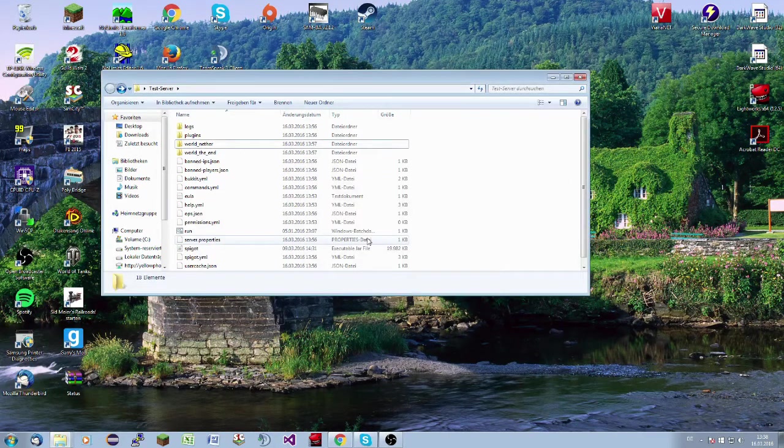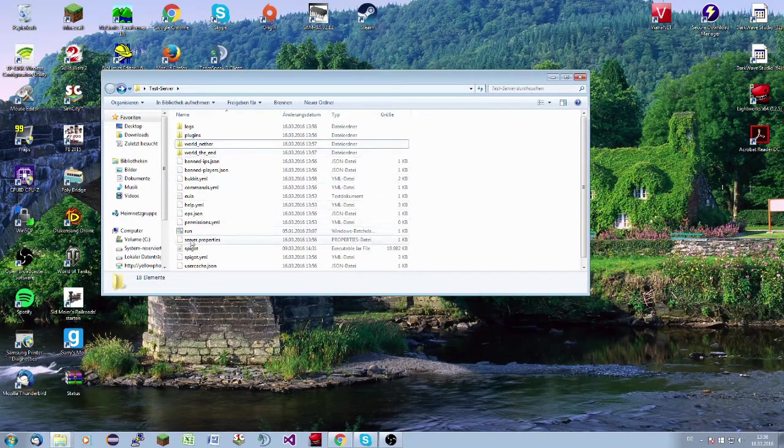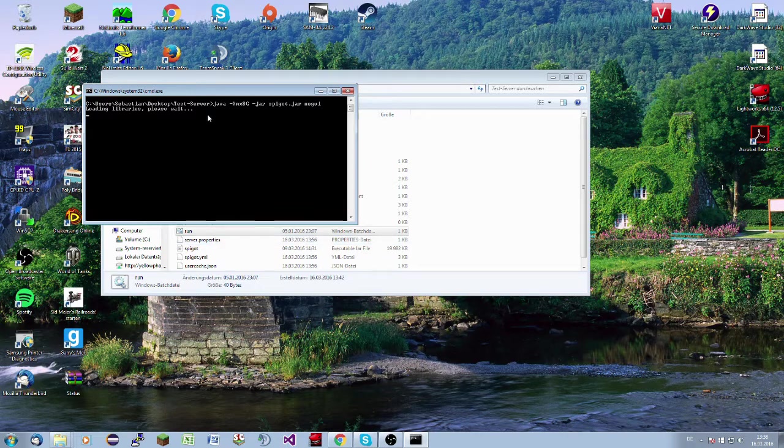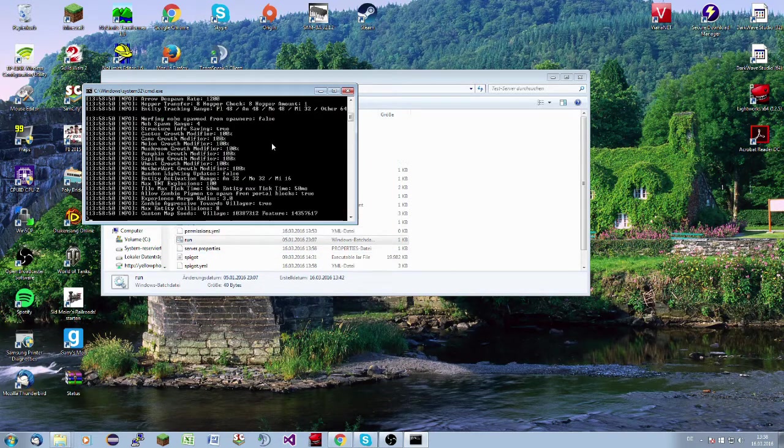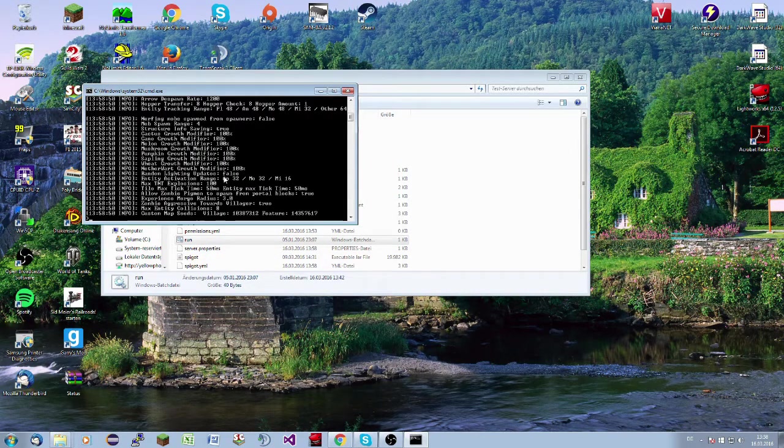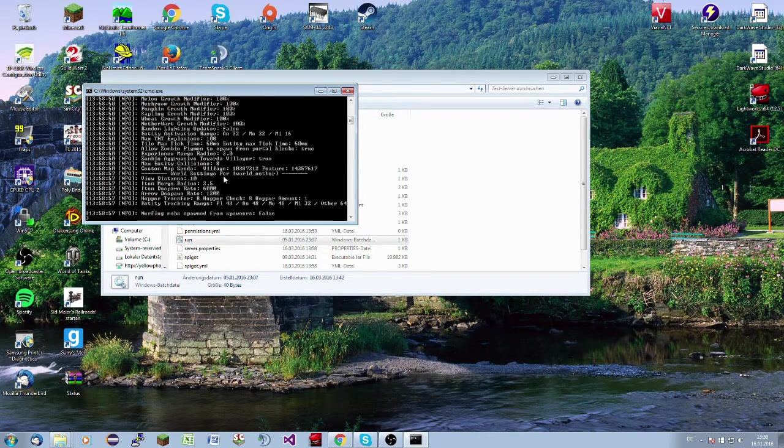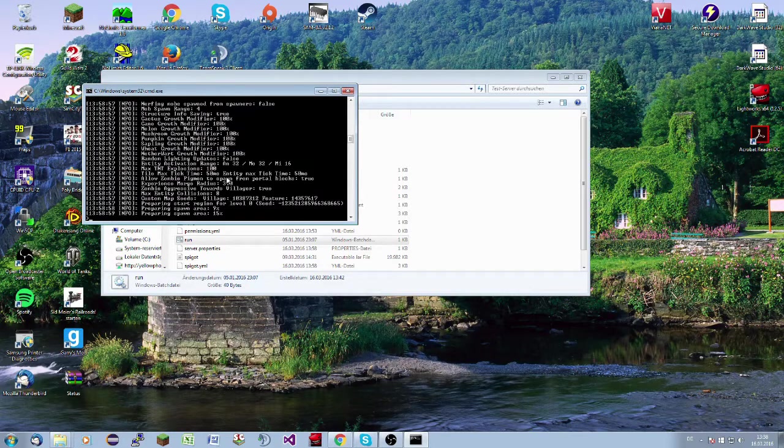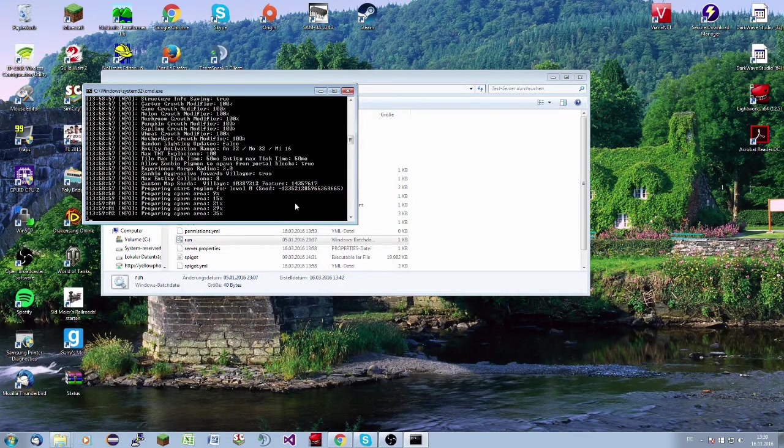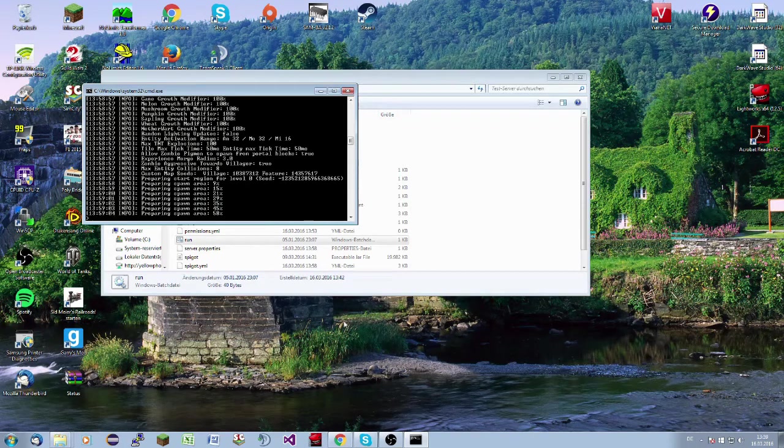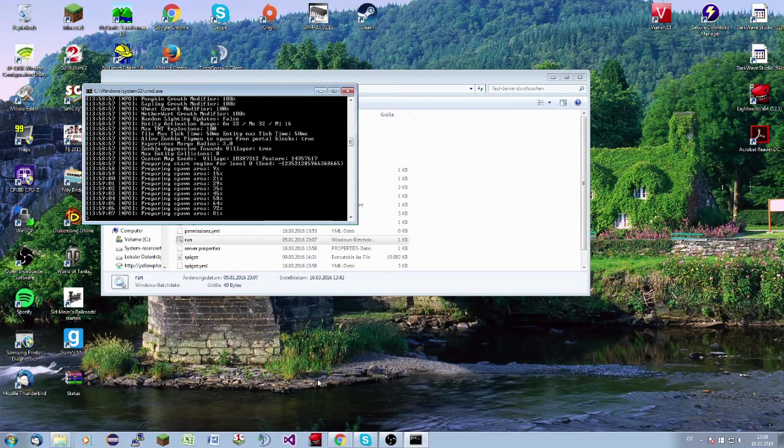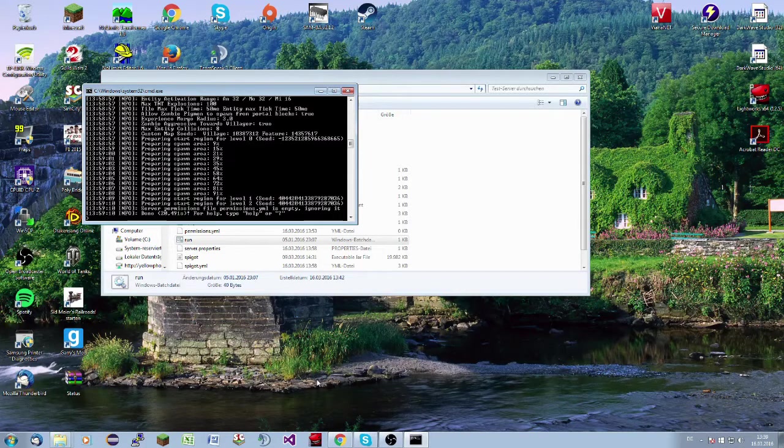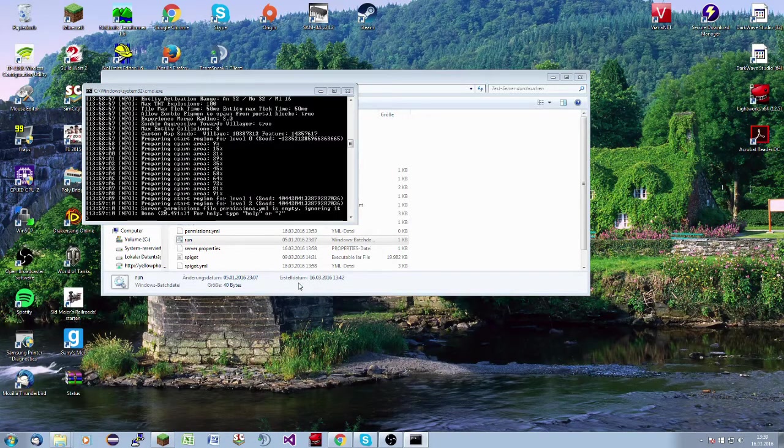So now we will delete the world. By me, everything is in German, so don't be scared. It will start. Here it is. Now it will generate. It may take a while. I think in this case, not so long. 9%, 15%, 21%, 25%. I think in some seconds we will have it. So now the world is generated and done. So now I start my Minecraft.